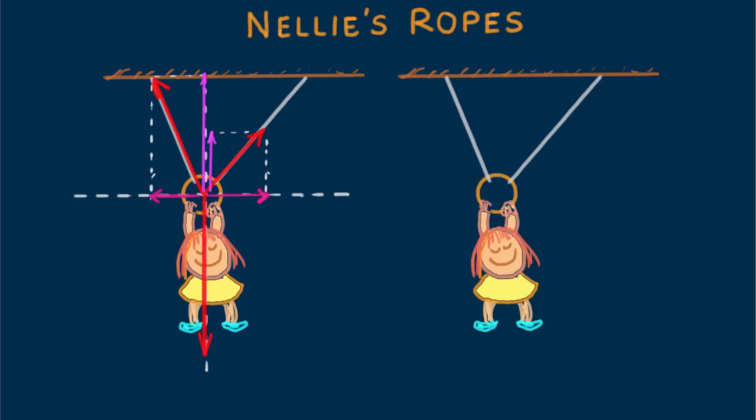Now another way to approach the problem, the parallelogram rule. We'll begin with a reference vector that represents Nellie's weight. Then we know that the two tension vectors must have a resultant equal and opposite to Nellie's weight, this dashed vector. Completing the parallelogram defined by the angles of the ropes, our vector diagram looks like this.